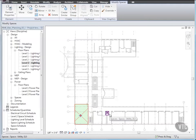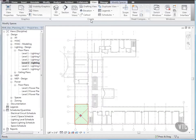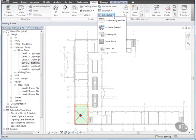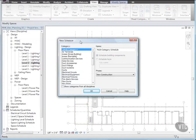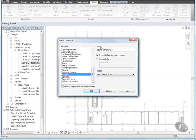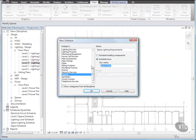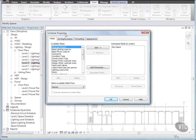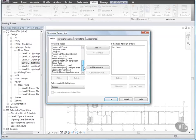Now, let's create a schedule for required Lighting Levels. Click the View tab, and from the Create panel, click the Schedules drop-down, and select Schedule Quantities. In the New Schedule dialog, under Category, select Spaces, and for Name, type Space Lighting Requirements. Then, select Schedule Keys, and for Key Name, type Lighting Levels, and click OK. In the Schedule Properties dialog, on the Fields tab, under Available Fields, double-click Required Lighting Level, then click OK.